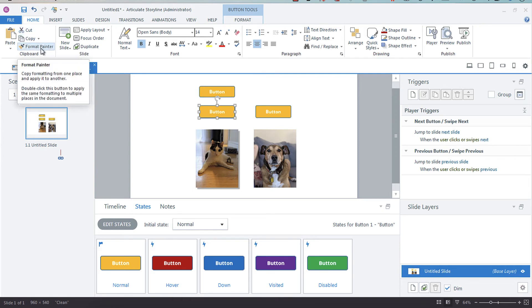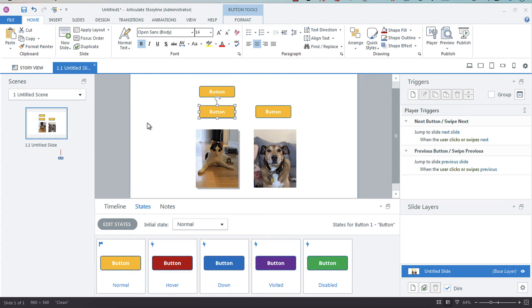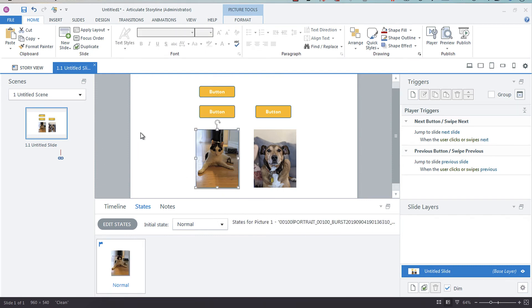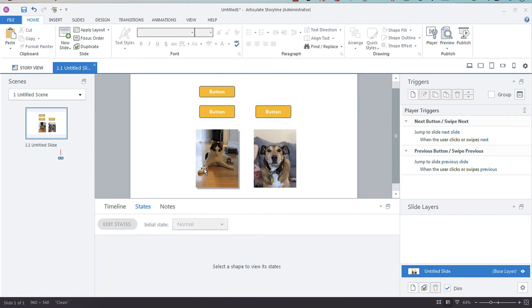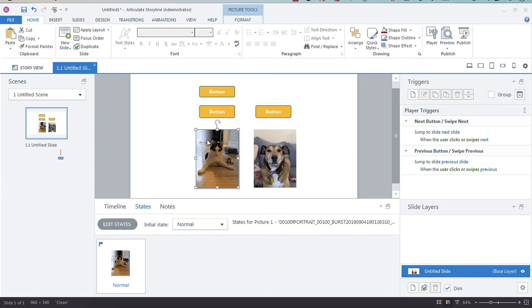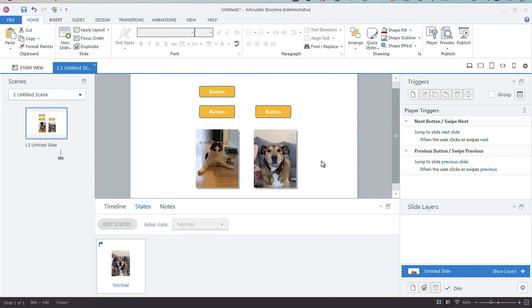You can do the same thing with images. You'll see that this image here has a drop shadow and this one doesn't. If I click Format Paint and select my other image, they now both have a drop shadow. Another thing you can do is format paint animations.